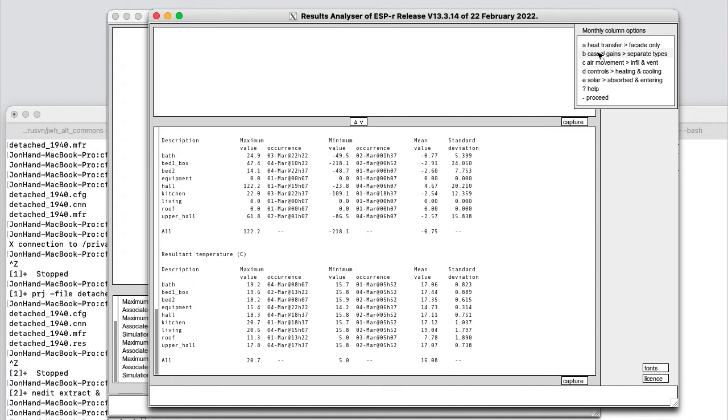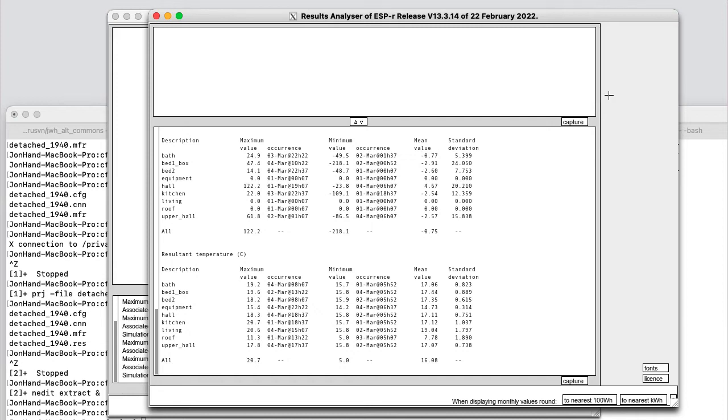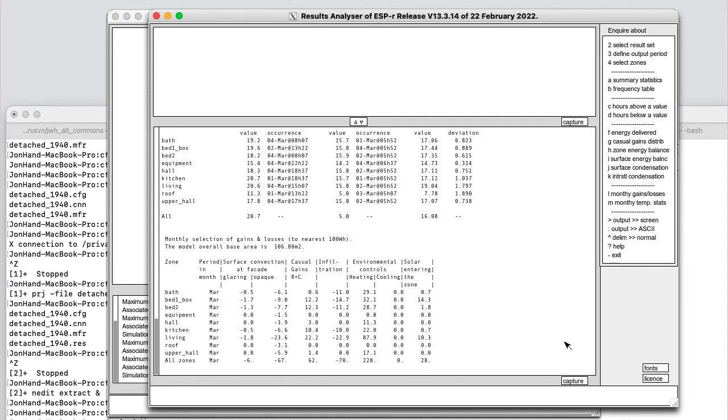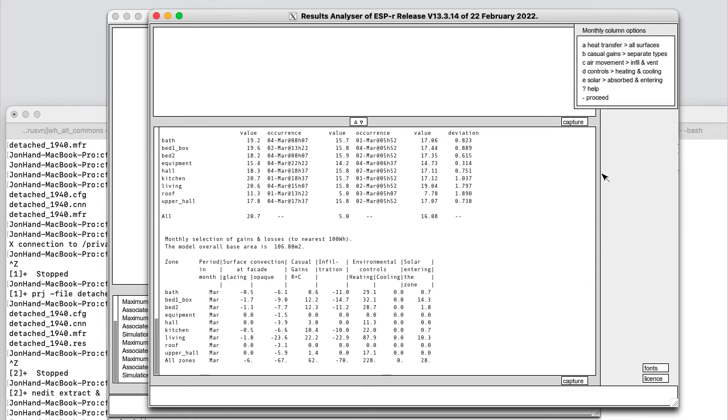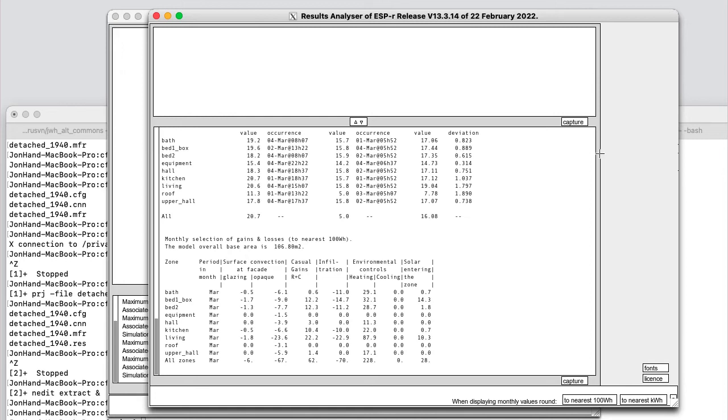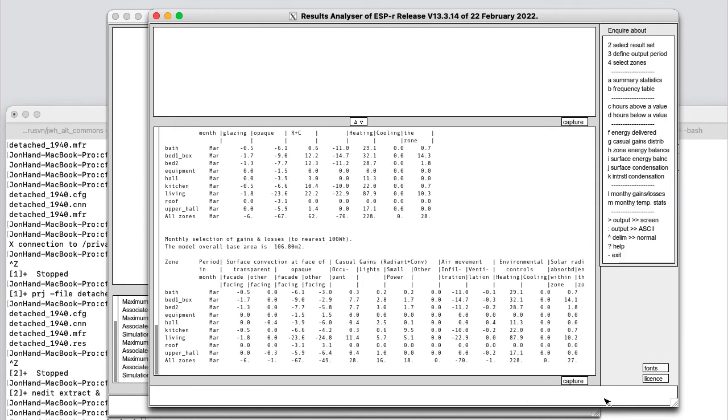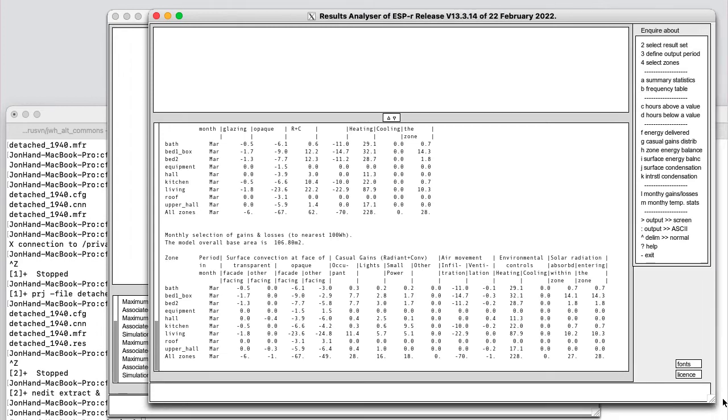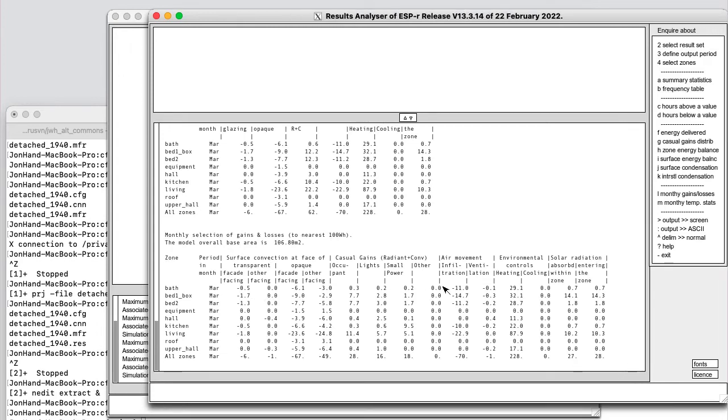In terms of casual gains, we could report separate types, or in aggregate, air movement to the infiltration only, solar only that entering the room. And then if we proceed to the closest 100 watt hours, we get a relatively compact report. If instead we took the defaults, we end up with a rather verbose report with lots of columns. It might be difficult to put that into a normally formatted document, although the information would be quite good for the simulation team itself.